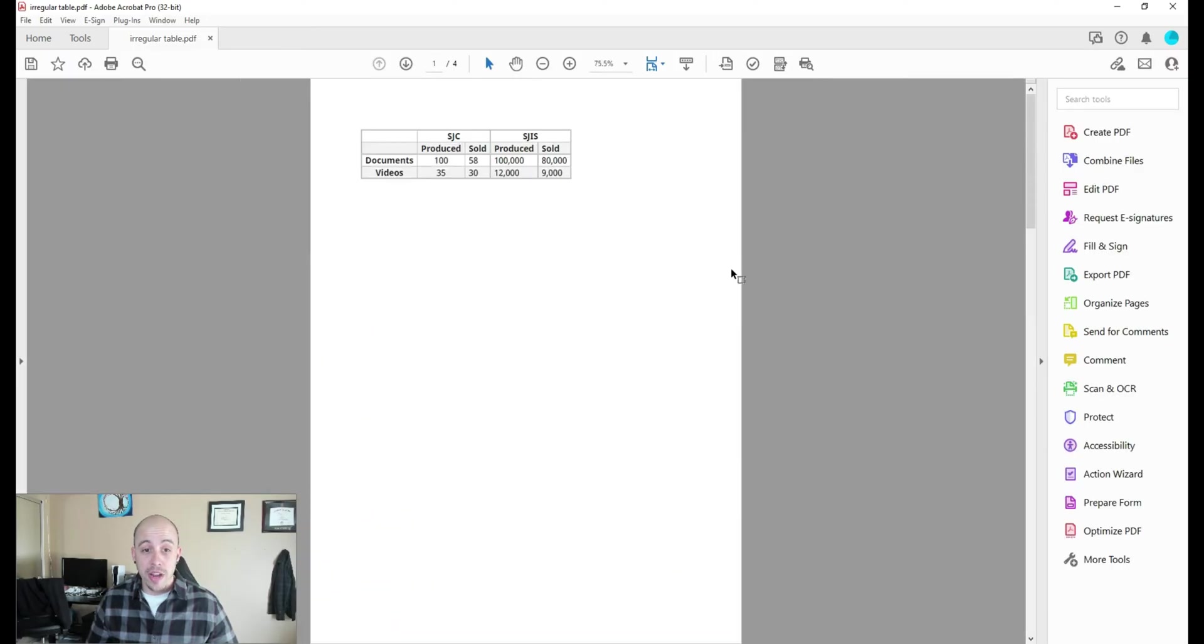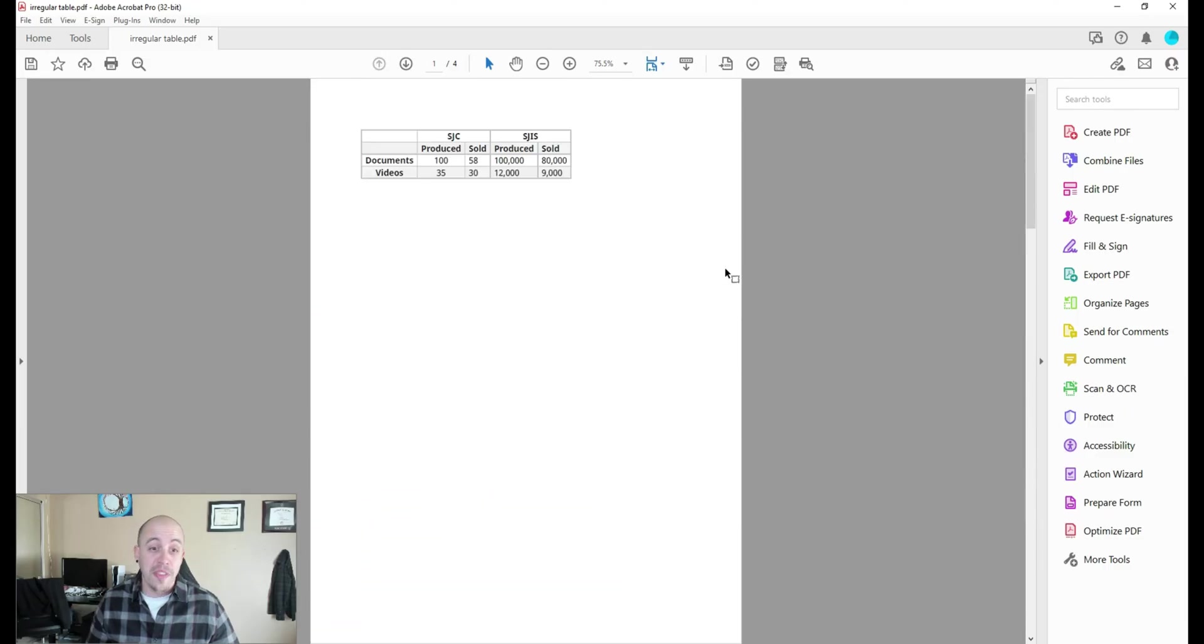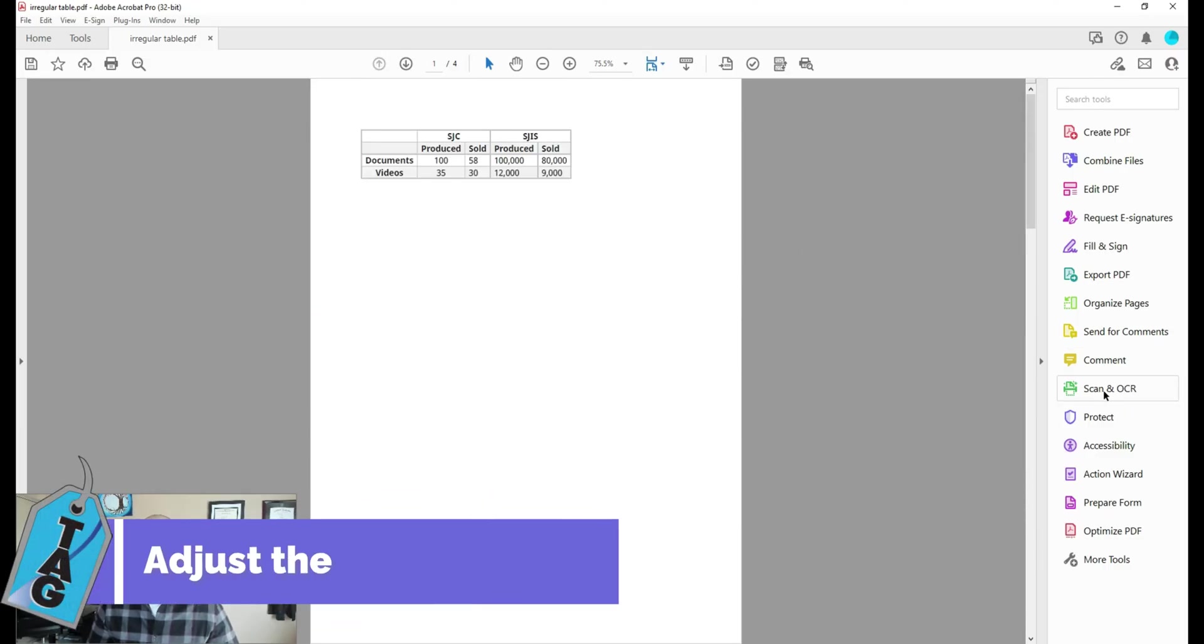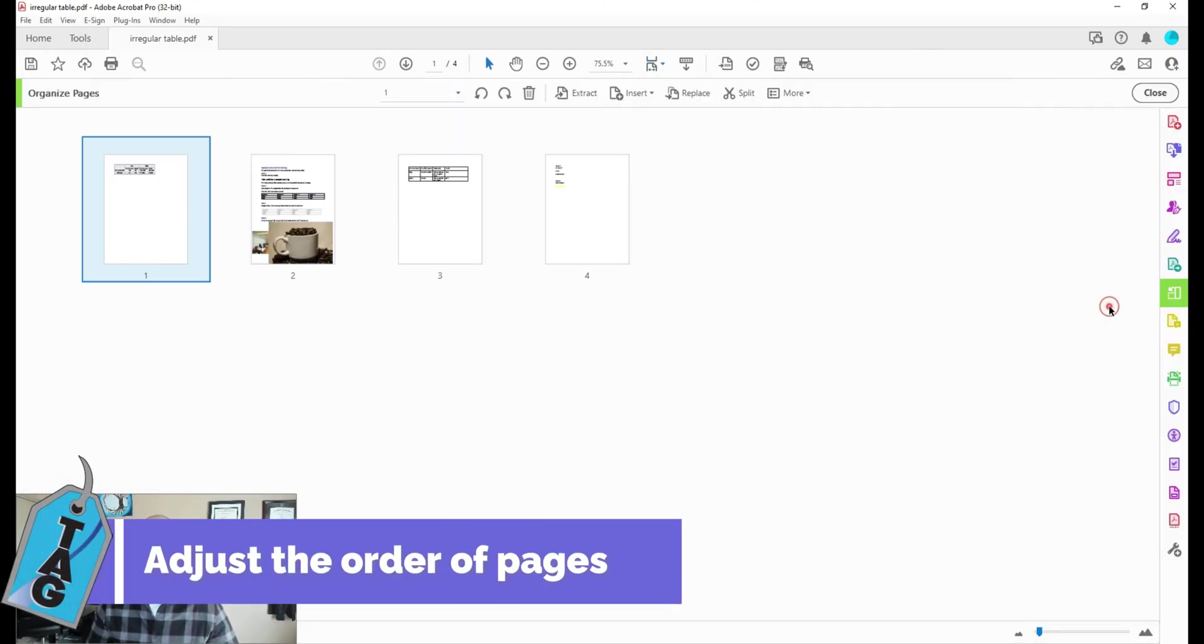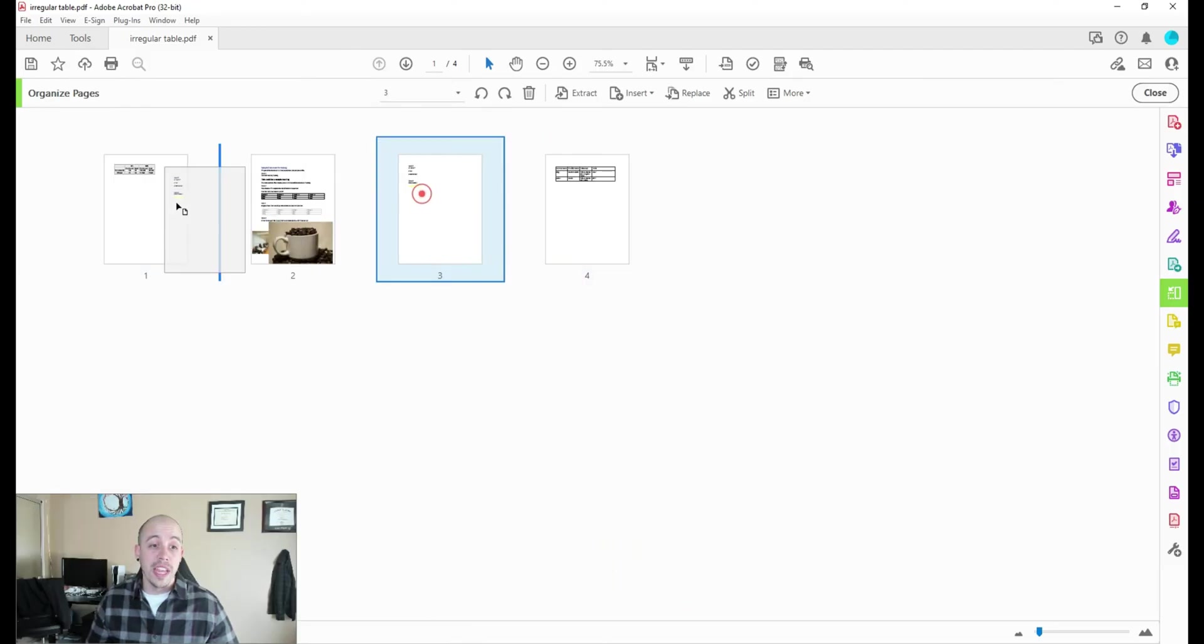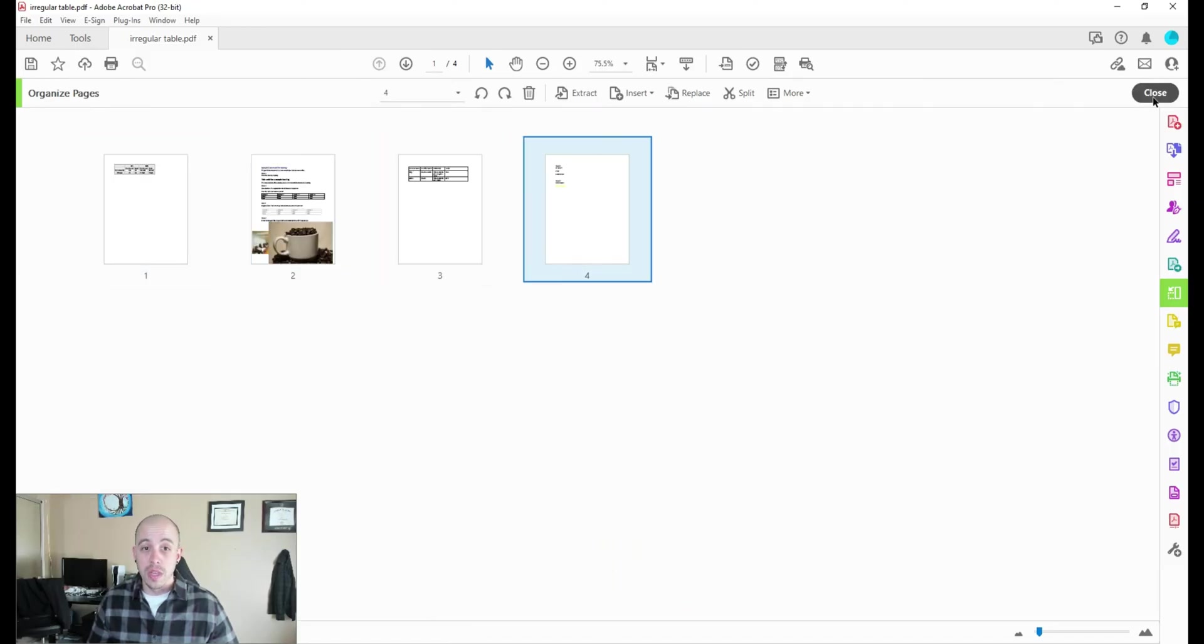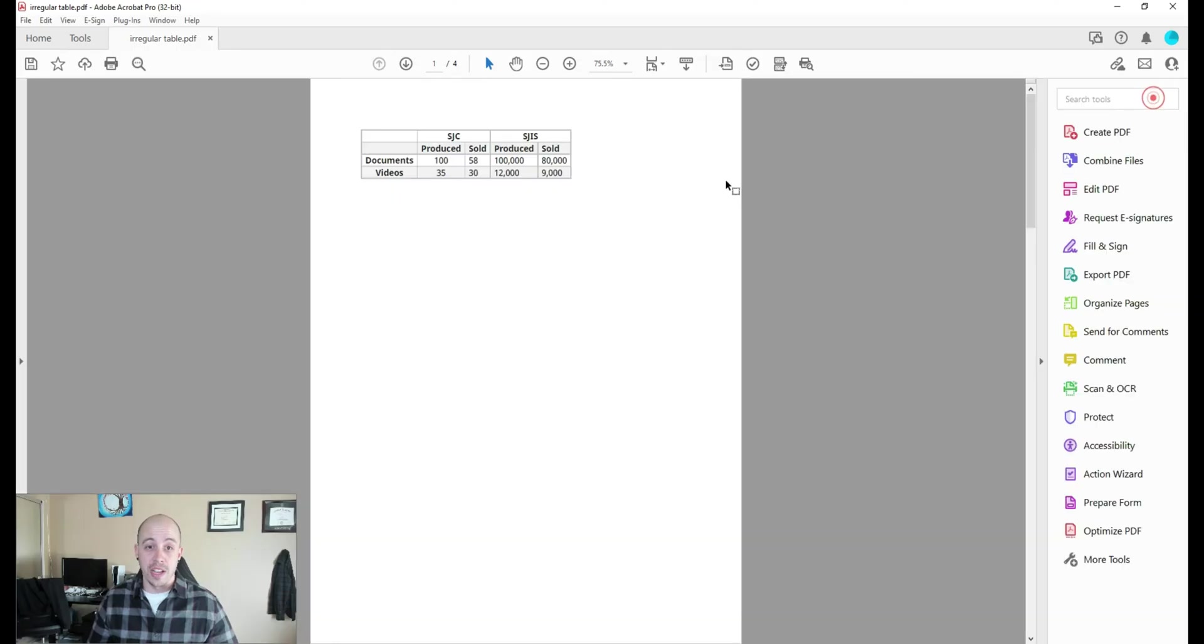Now from here, if I didn't like the order that these pages were in, I could select the organize pages button. And we can move the individual pages into another location, and then select close.